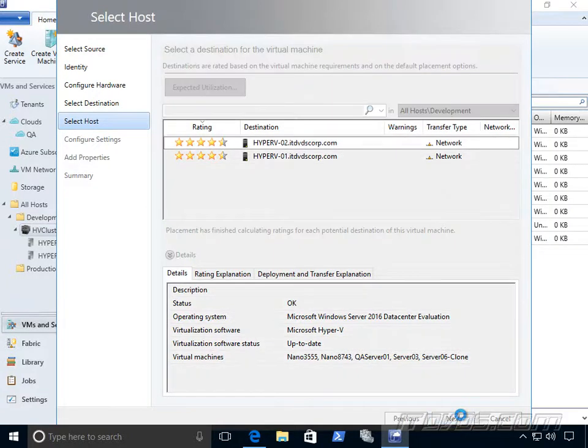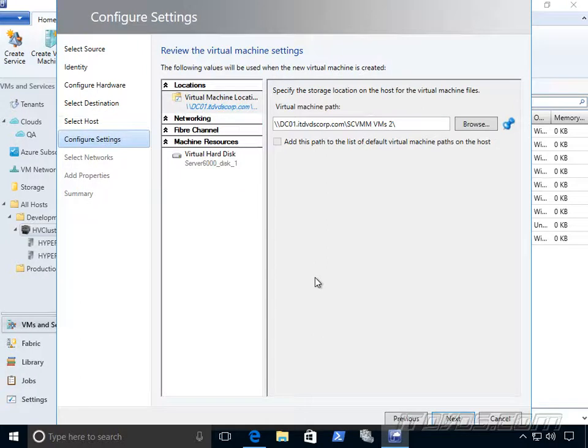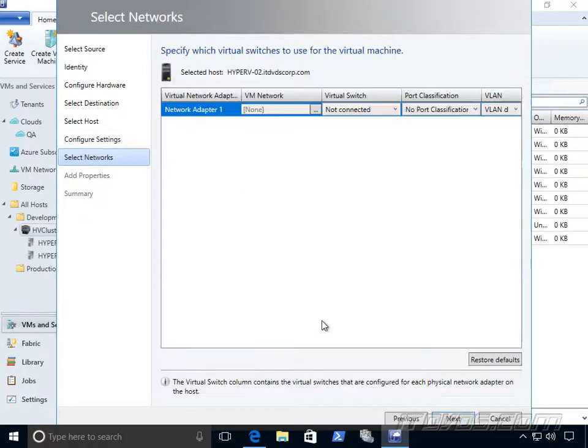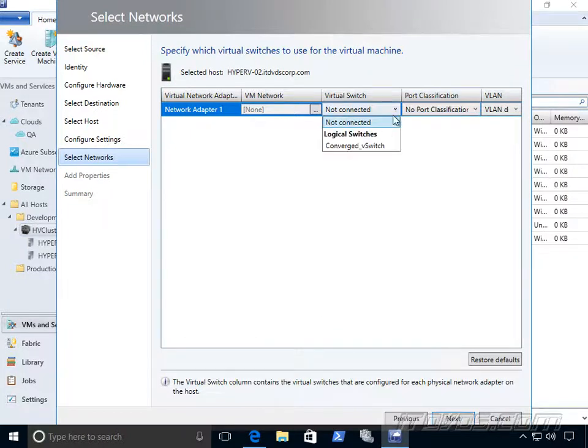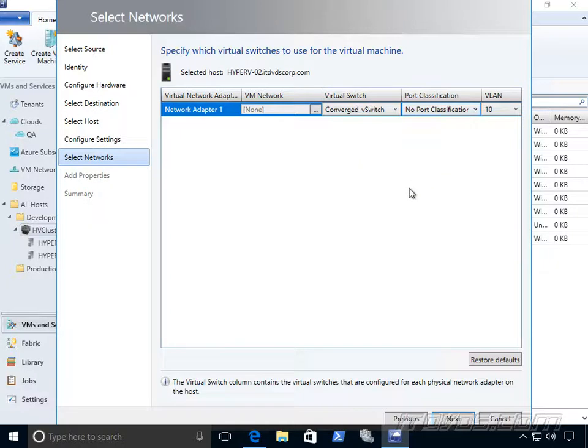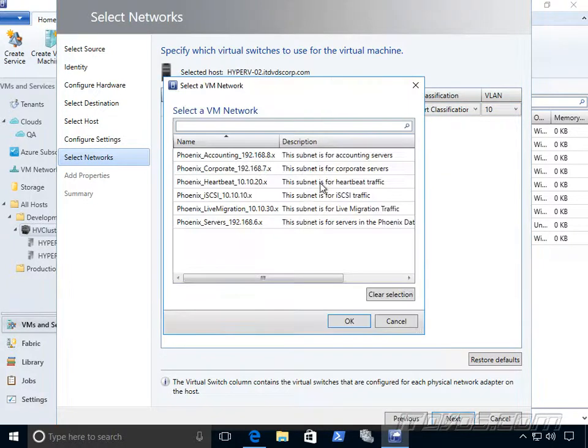So I'll go ahead and put it on Hyper-V 02 and from here we can configure other settings like virtual machine location, virtual hard disk location, our virtual network adapter. We can see where it's connected and change it if we need to and also what VM network is connected to.